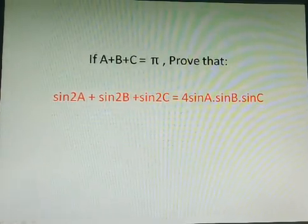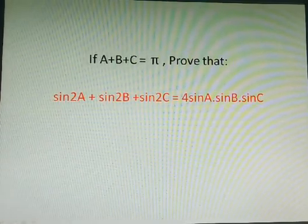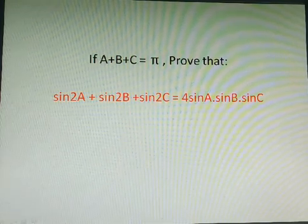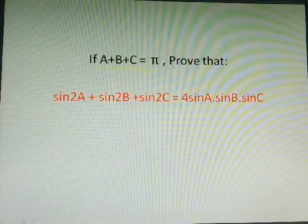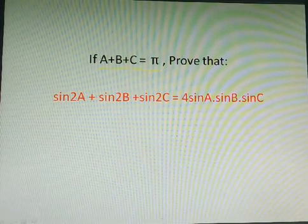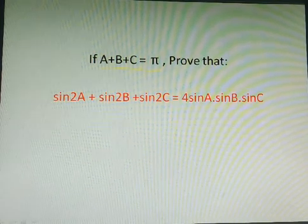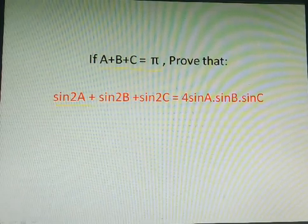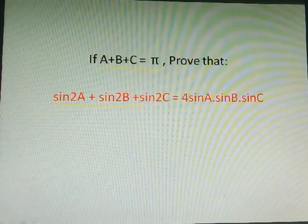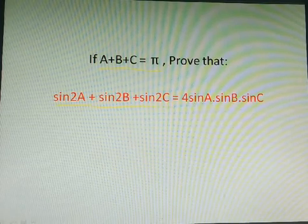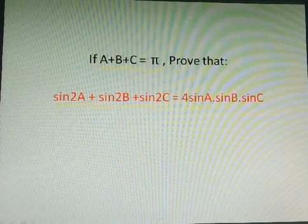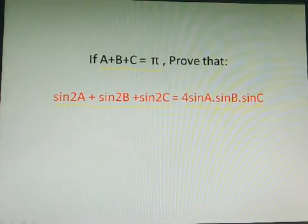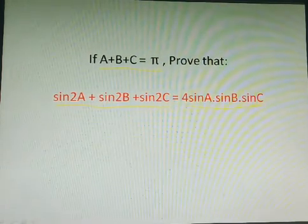You are observing the question on the screen. The condition given in the question is a plus b plus c equals to pi, and you need to prove sine 2a plus sine 2b plus sine 2c is equals to 4 sine a into sine b into sine c.